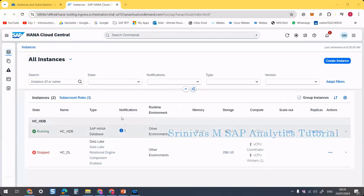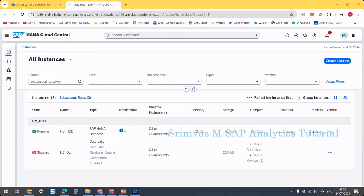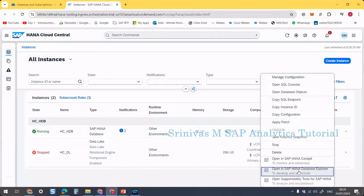After a few minutes, the instance is up and running. Now, if I click on these three dots and go to 'Open SAP HANA Database Explorer', it will open my HANA Database Explorer.